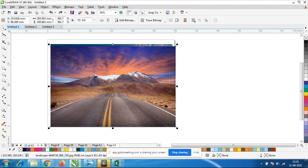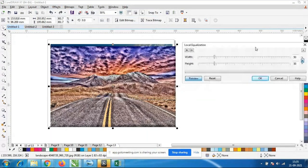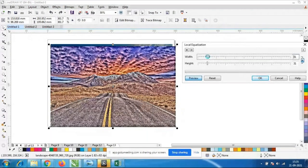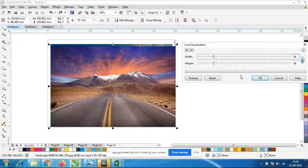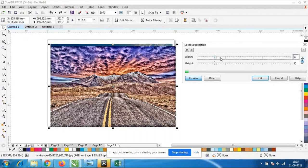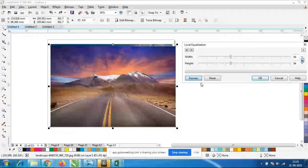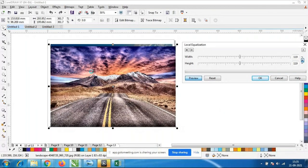I will go to one more effect — Local Equalization. The same thing you have to apply. You have to try these effects. Some effects will take some time to load — just preview. This kind of effect only it will get. This is also another effect.